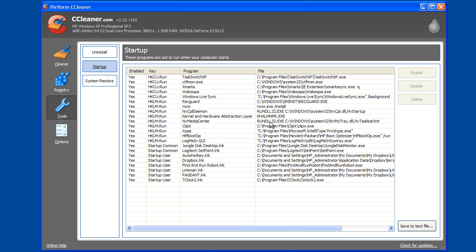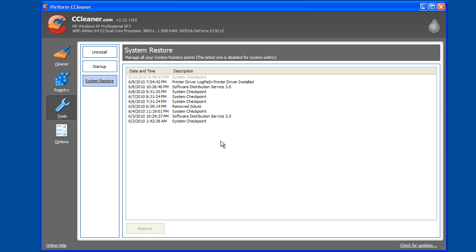Startup just shows you what applications are set to run on your system when it boots, and that can be useful to find out ways of speeding up your system. It also shows you a system restore list of points you can restore from. It tells you the date, so if you have some severe problems and you want to go back to a point in time, you can do that.